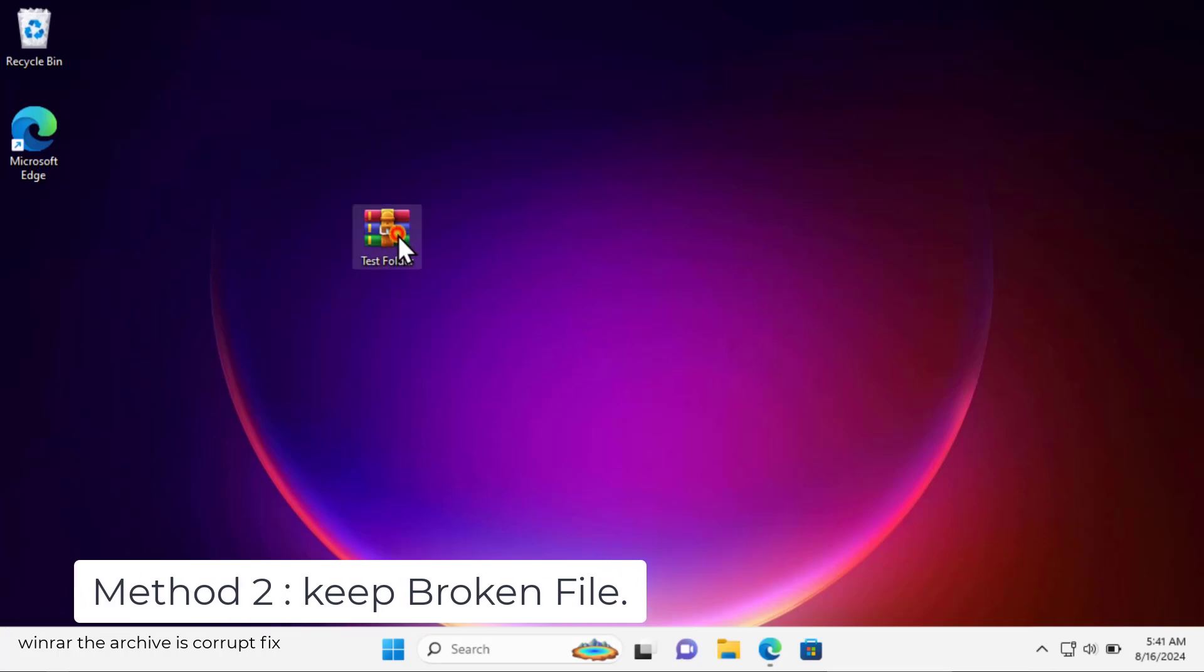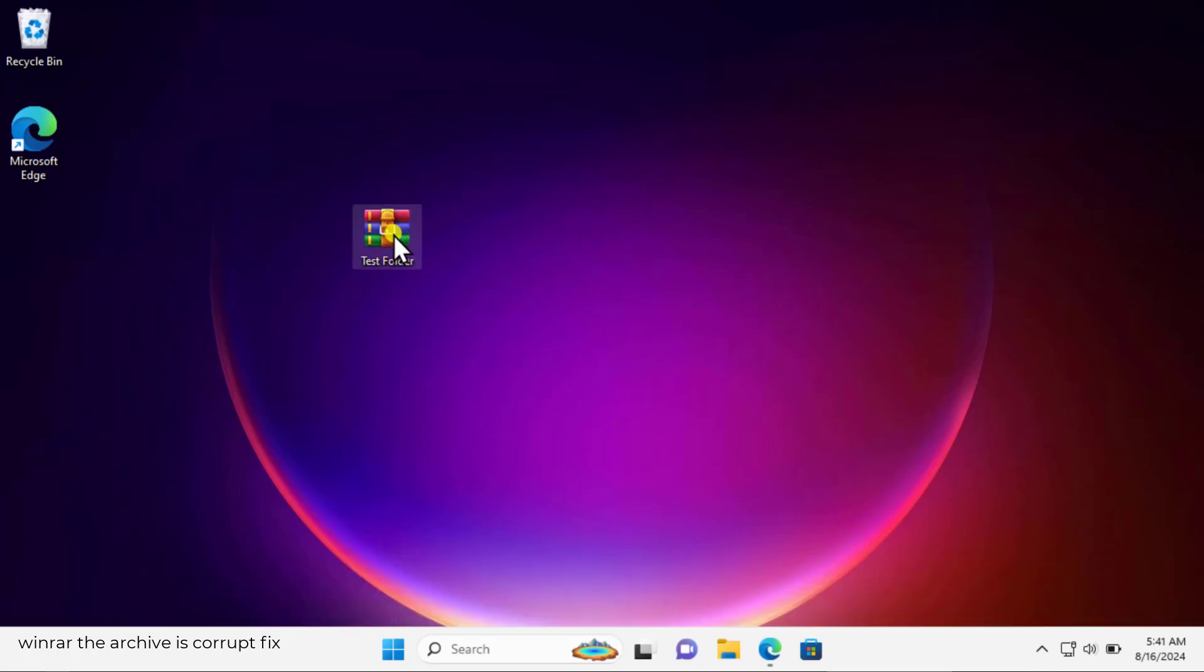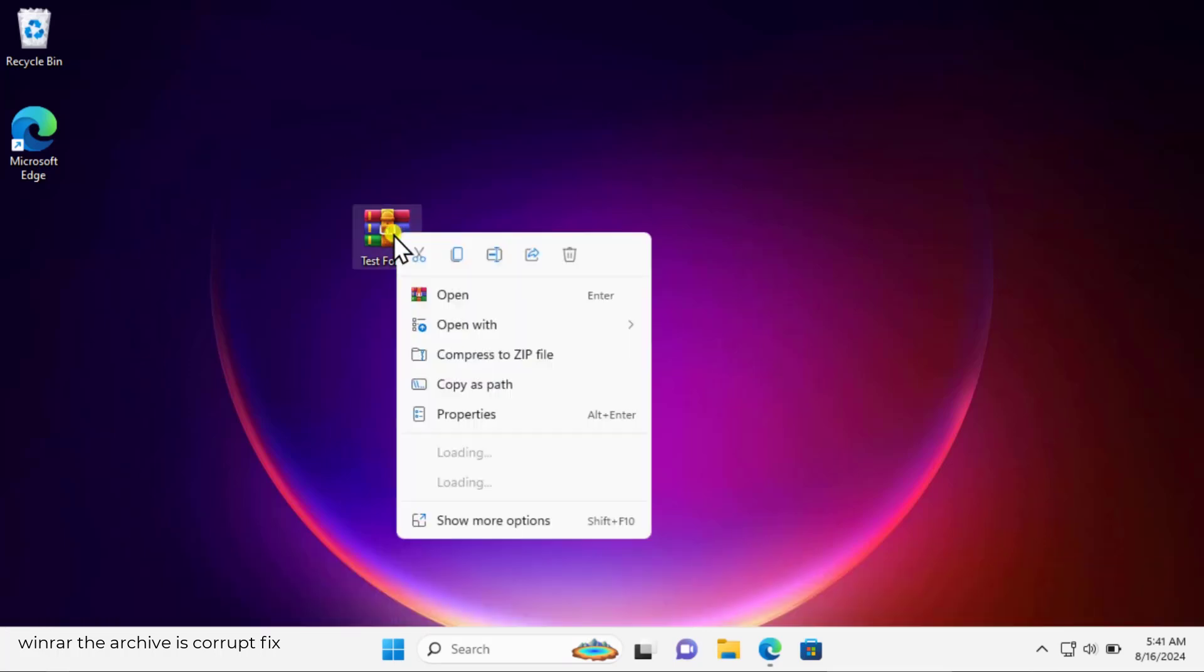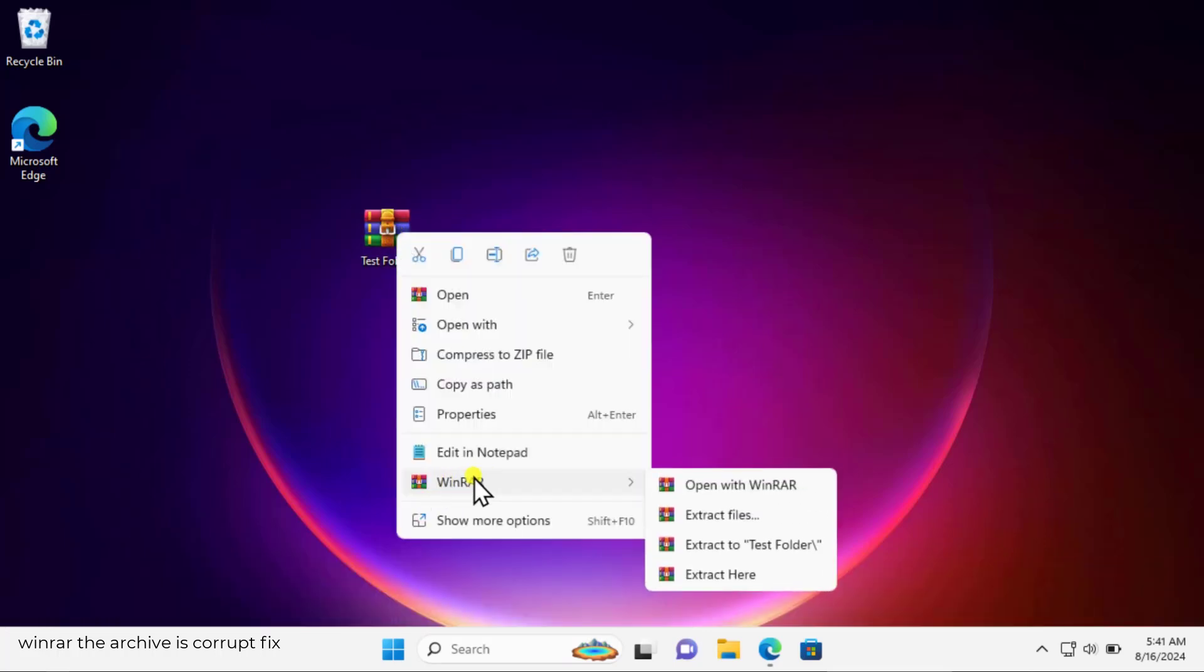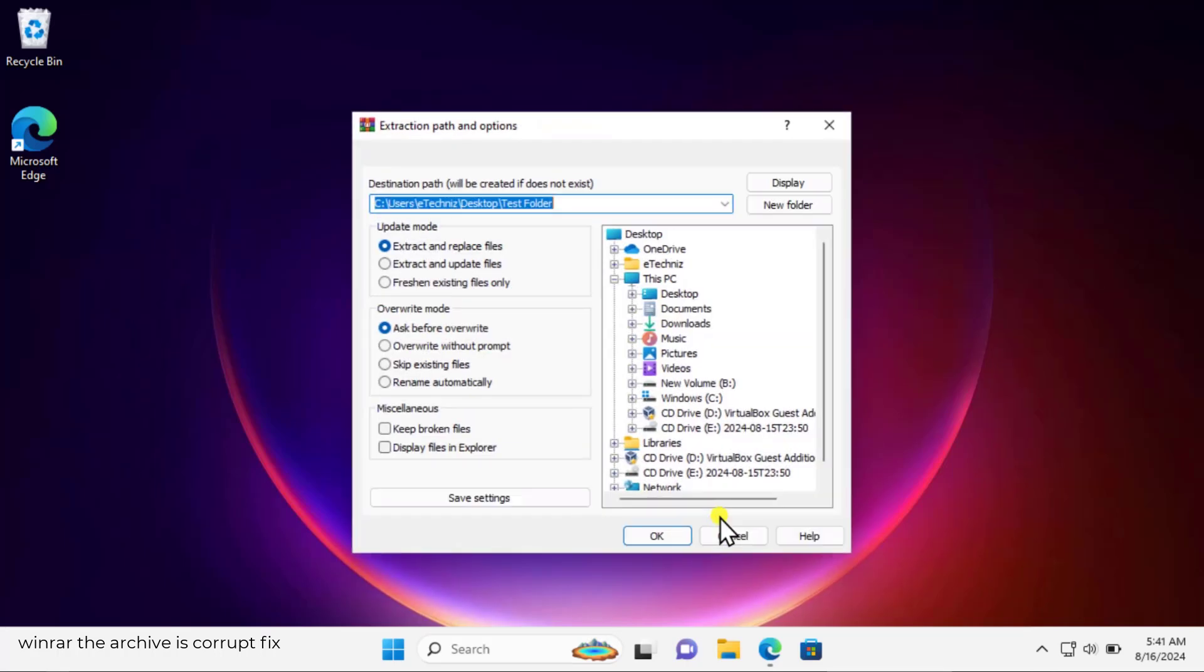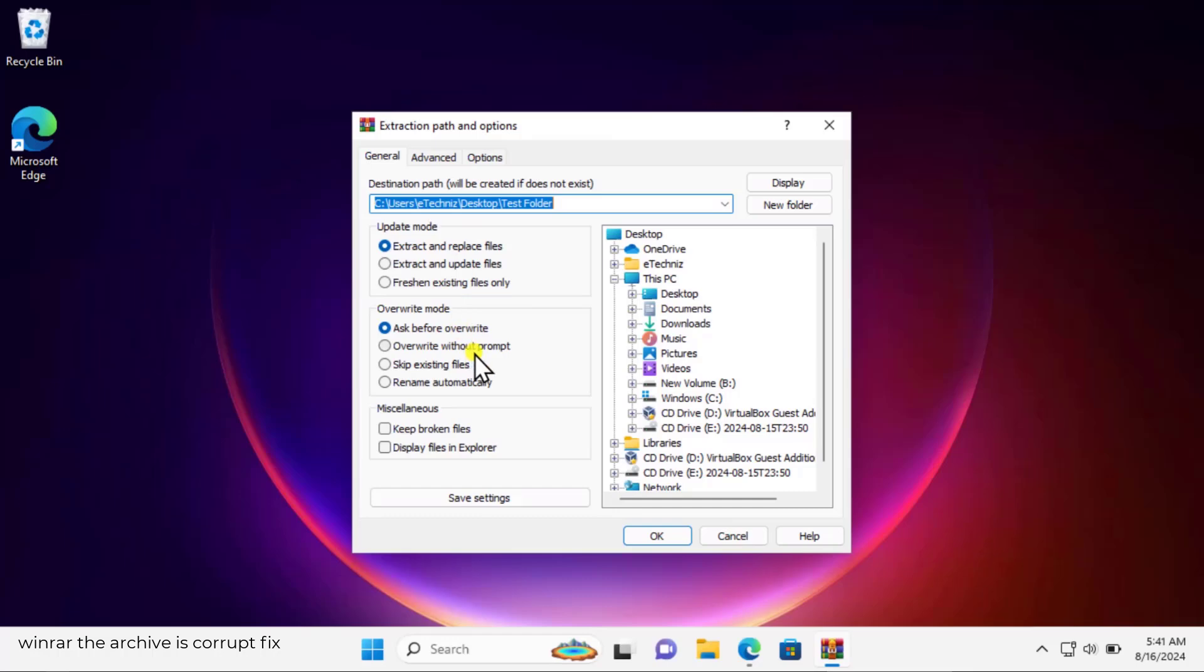Select the archive and do a right click. Click on WinRAR and here you can click on extract files. Once you do that you will get a screen like this. Here you need to check this box: keep the broken files. If there is any kind of file which is corrupted in the archive you have downloaded from internet, that will also be extracted to the selected location.